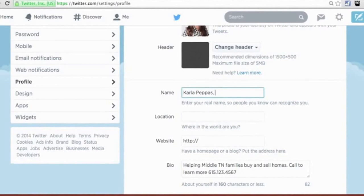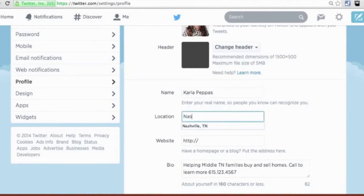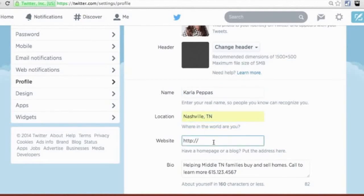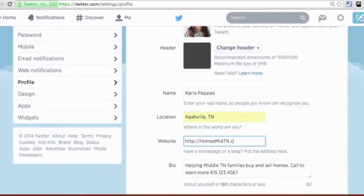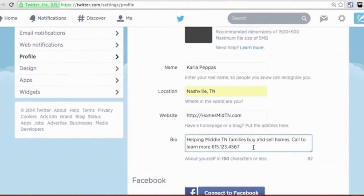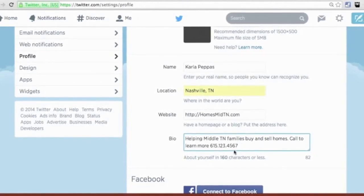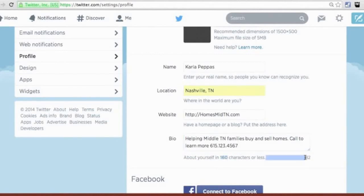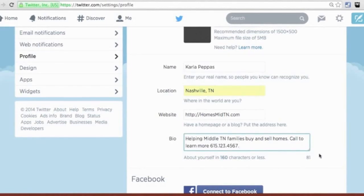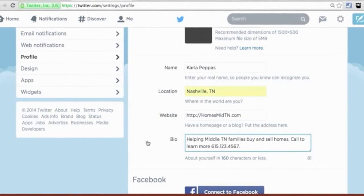If you want your name to be shown differently you can type it in, but you are limited to character count — so I can't write 'Carla Pappas Real Estate Agent,' I'll just leave it as Carla Pappas. For Location I'll put Nashville, TN, and if I have a website I want to add, let's say 'homesmidtn.' This is also where you can re-edit the bio that we did at the beginning — keep in mind you only have 160 characters, and this counter shows how much you have left. So you'll see now we dropped to 81 characters remaining.